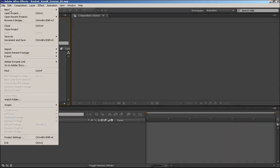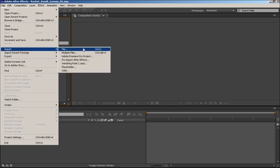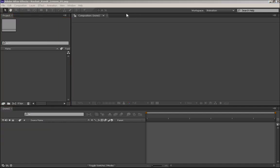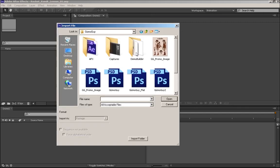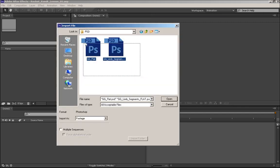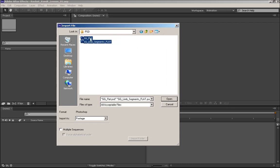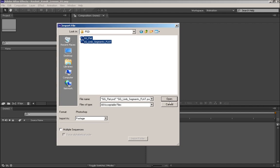So here we are in After Effects, and I'm going to import the two files that I've made. I have two versions done here — one I just called GG Flat, which is actually the non-segmented character, and then I have GG Limb Segments. So let's bring both those guys in.